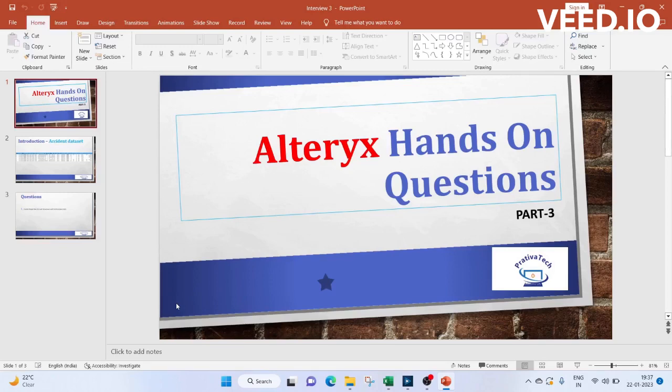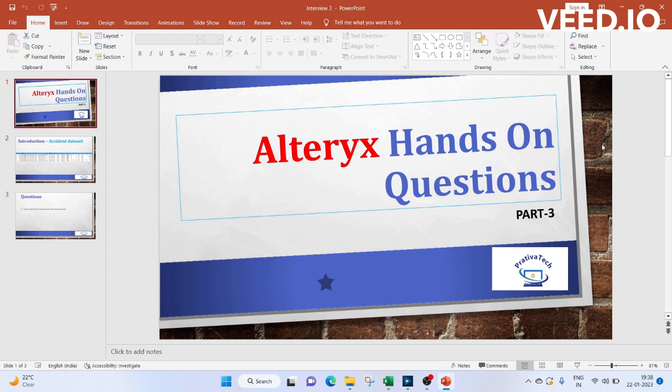Hello everyone, welcome to this video on Alteryx hands-on questions. If you like the video, do subscribe to my channel. Now let's get started with the introduction.